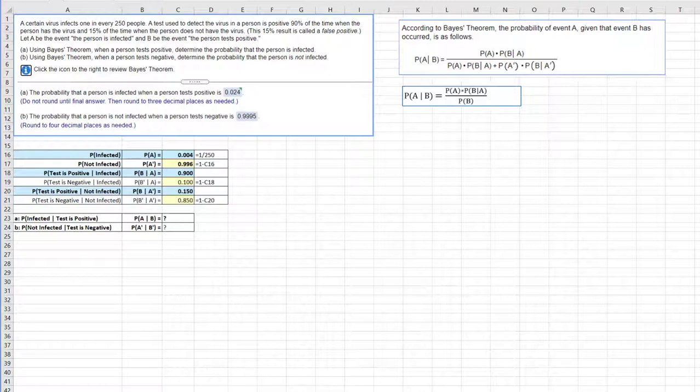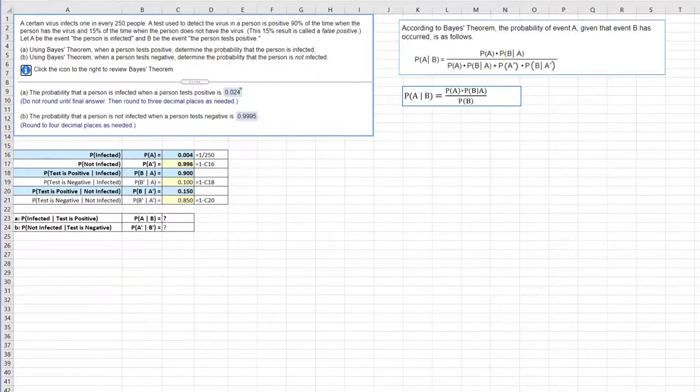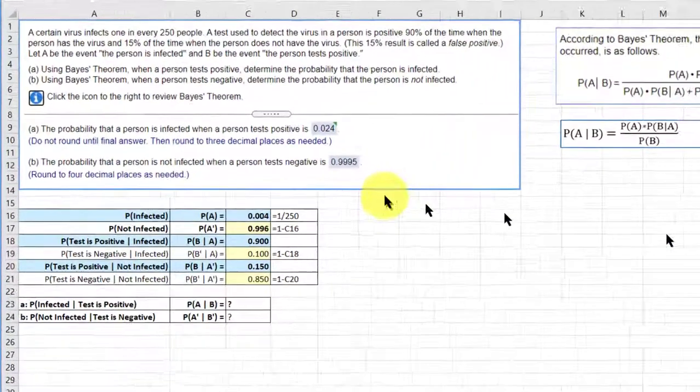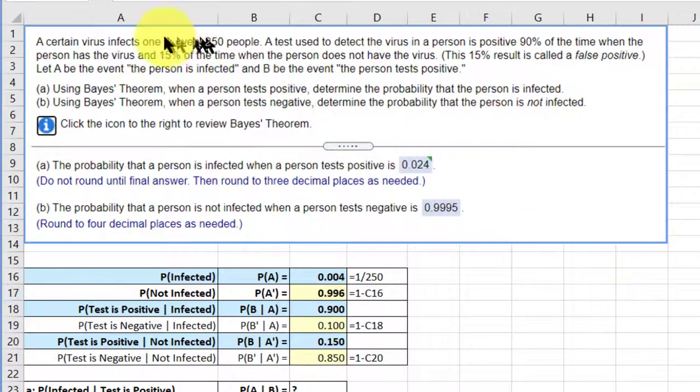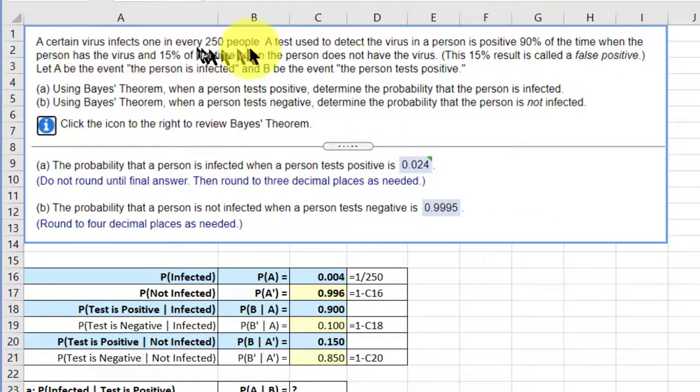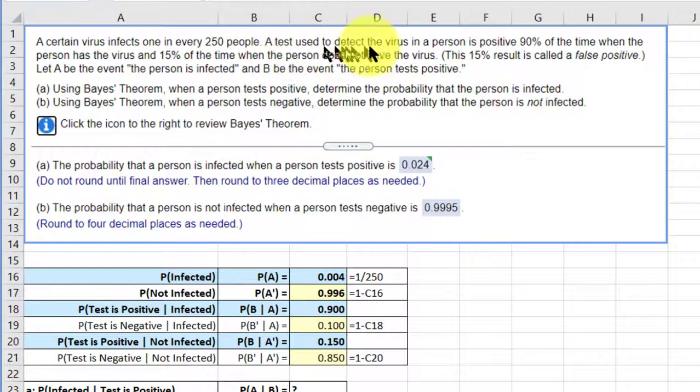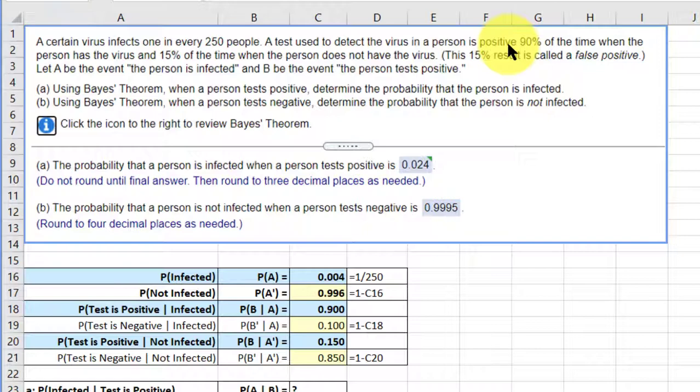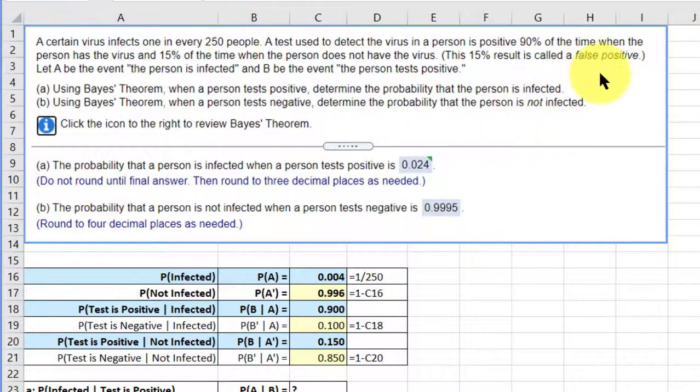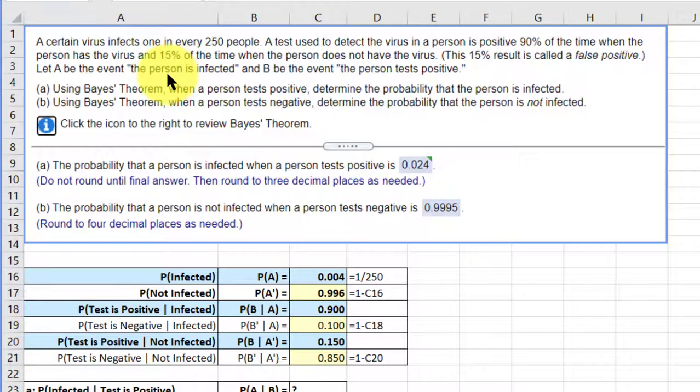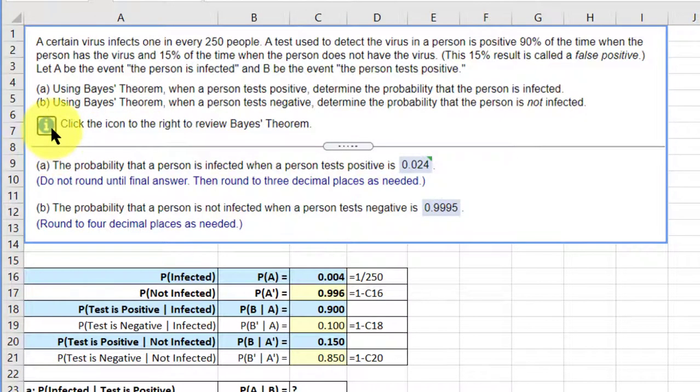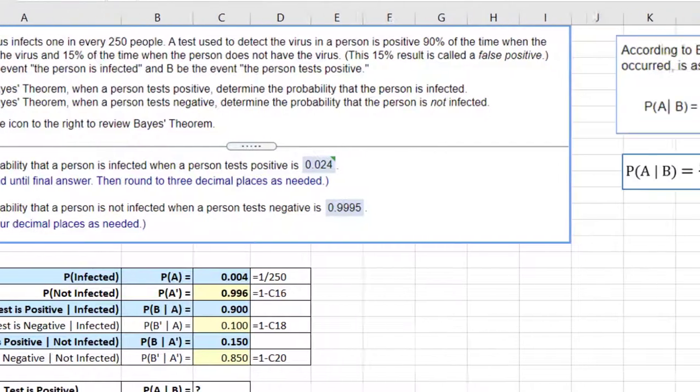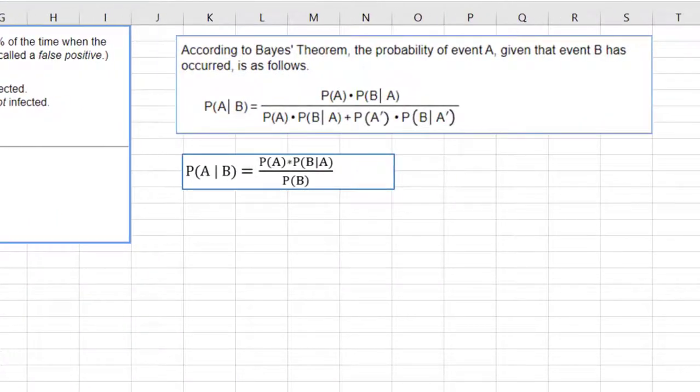If you first look at StatCrunch, you won't find a primary tool that will solve Bayes' theorem, but there is an applet that is, in effect, a Bayes' theorem calculator. In this particular problem, we're given information: a virus infects one in every 250 people. A test for the virus is positive 90% of the time when the person has the virus and 15% of the time when the person does not have the virus. This is called a false positive. Let A be the person is infected, and B, the person tests positive. We can click on this icon and open up Bayes' theorem.